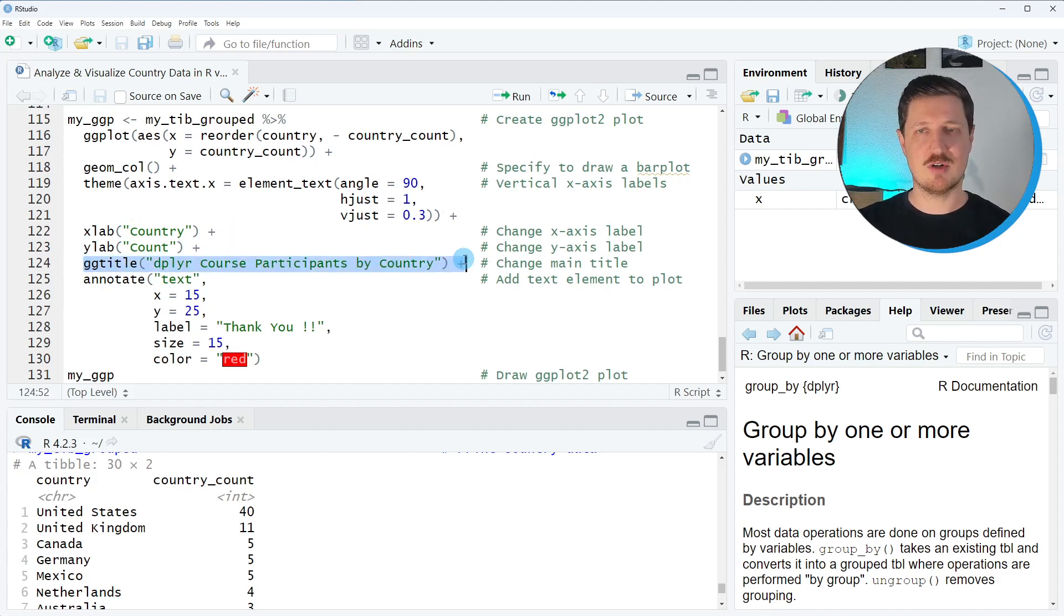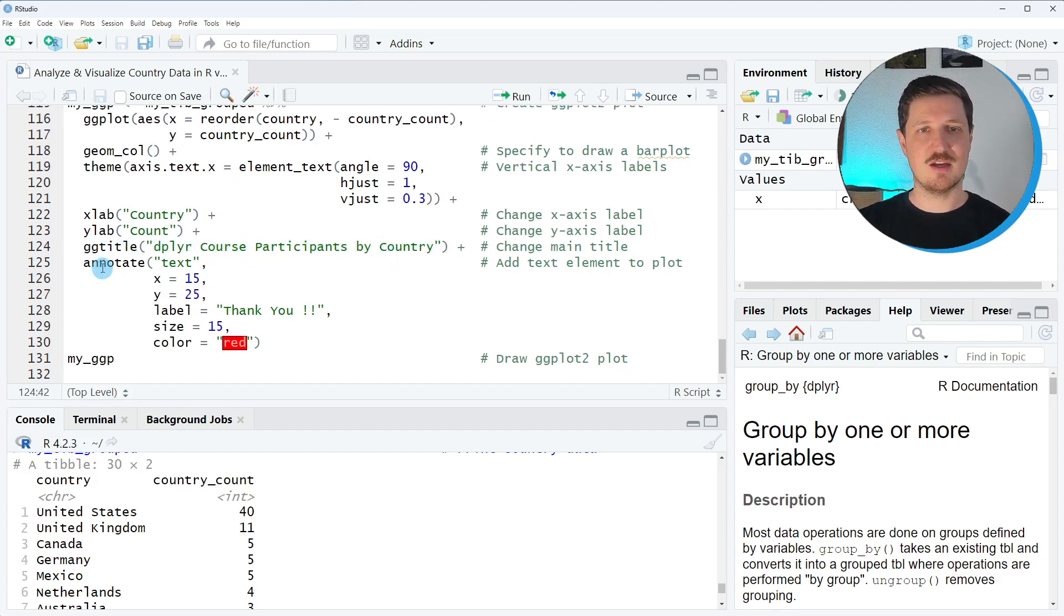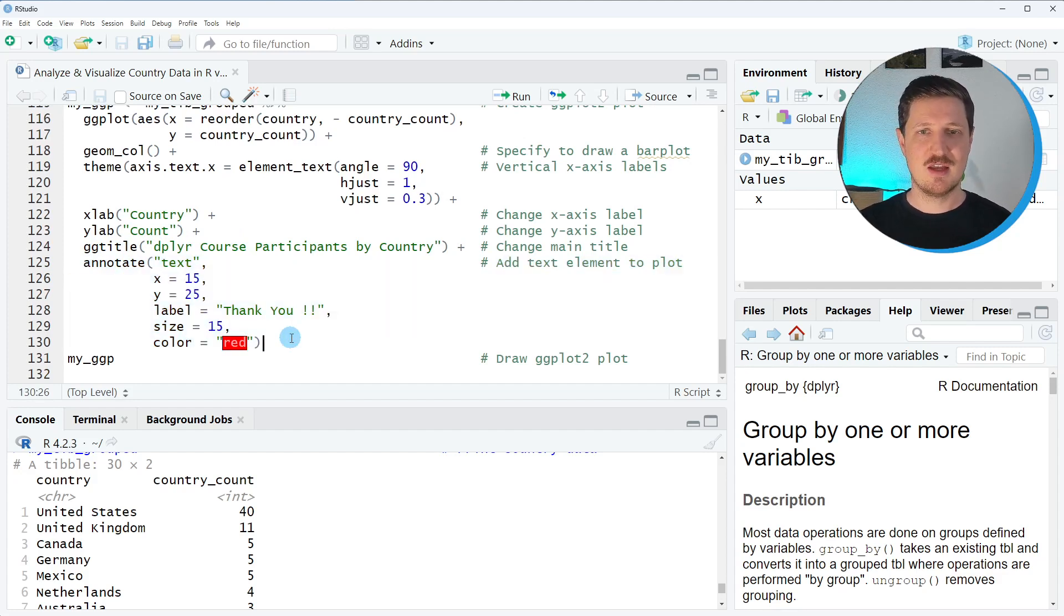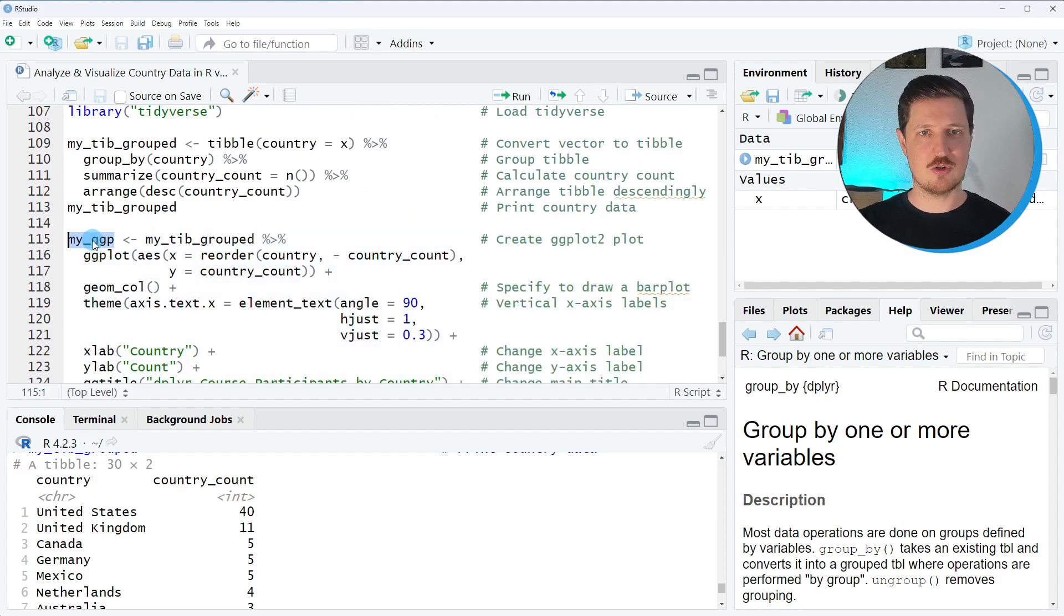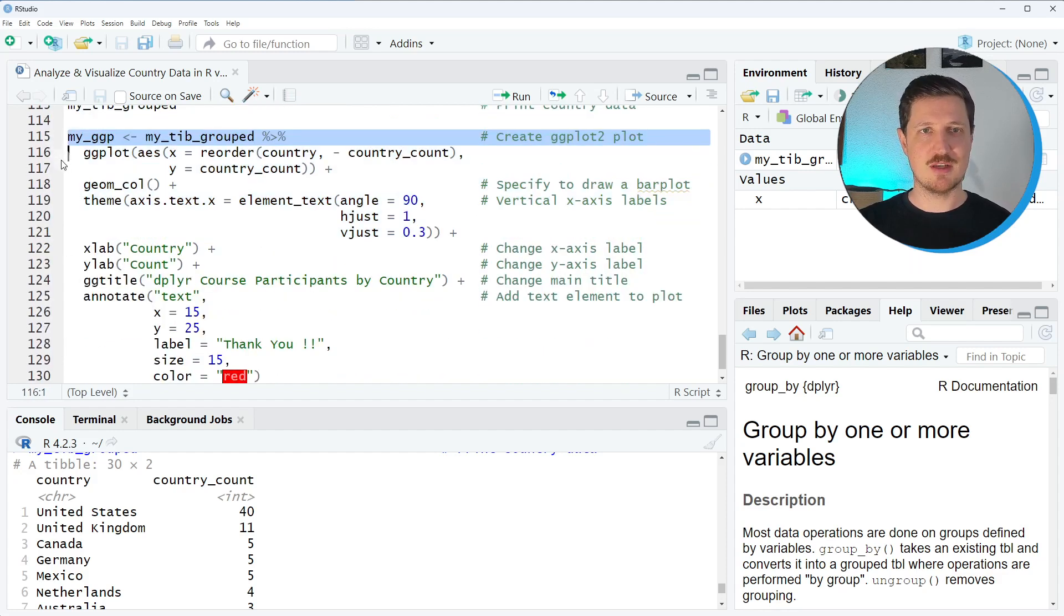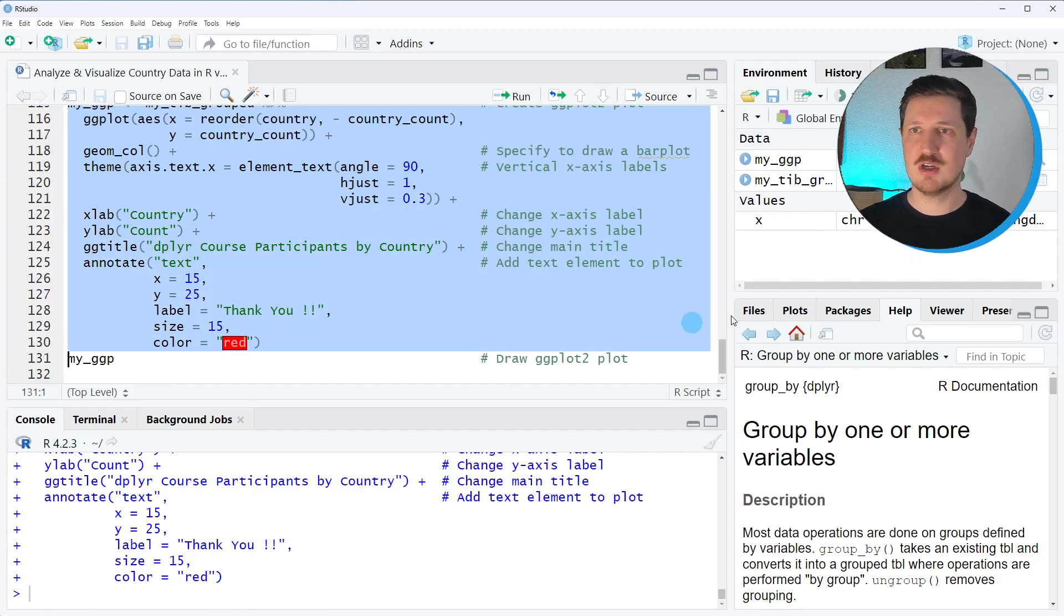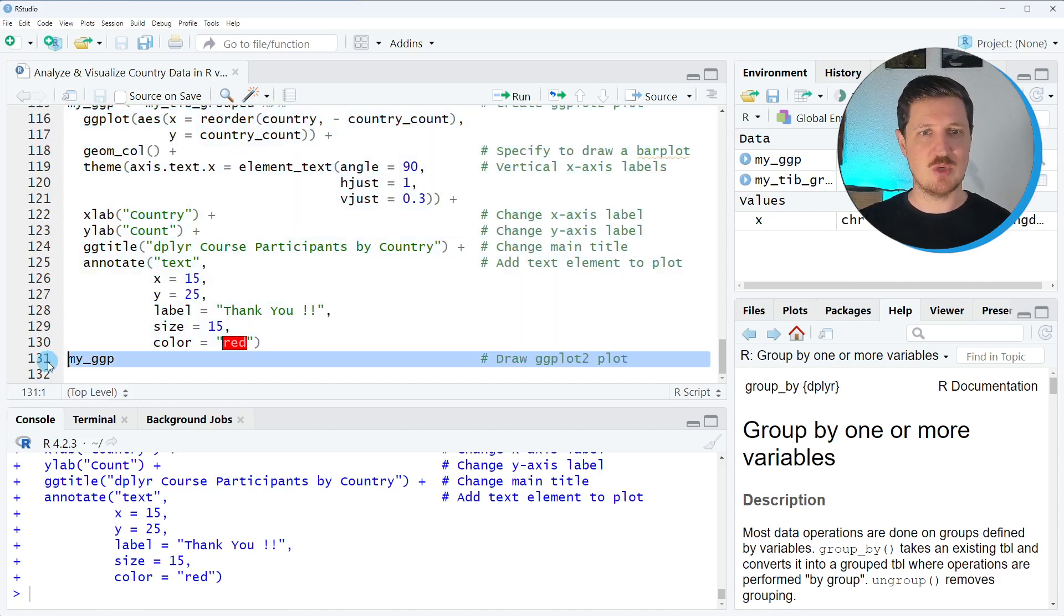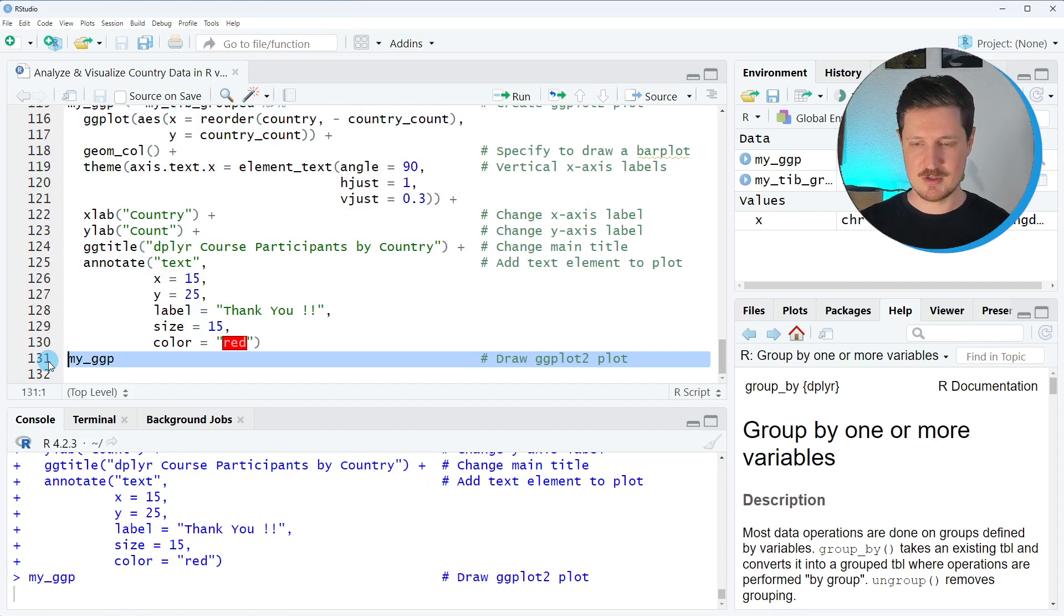The title of our plot should be dplyr course participants by country and then I also want to annotate a certain text element inside of the plot. I want to store this plot in a new plot object that I call my_ggpl. After running lines 115 to 130 of the code you can see that this plot object is appearing at the top right.